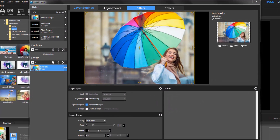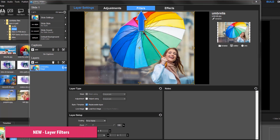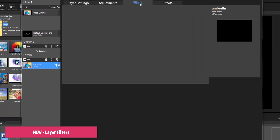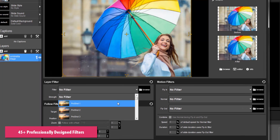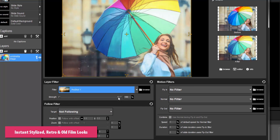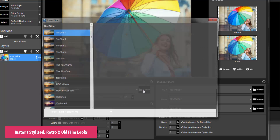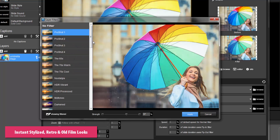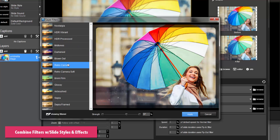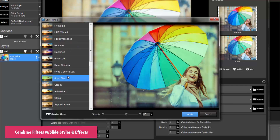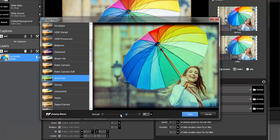Instantly give your photos and videos a new look with layer filters. Choose from over 45 built-in professionally designed filters and apply stylized, retro, and old film effects with just a click. Try them on their own or combine layer filters with slide styles and transition effects and discover a whole new level of creativity.